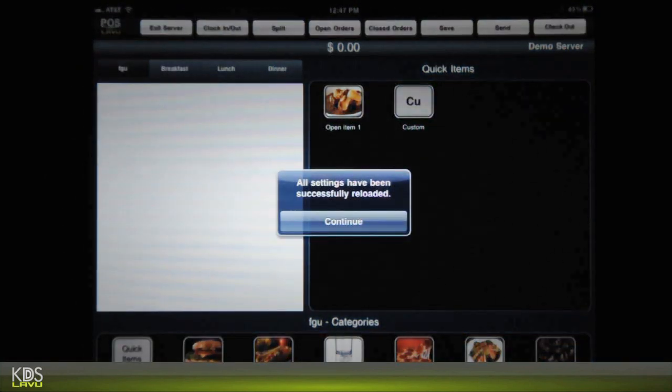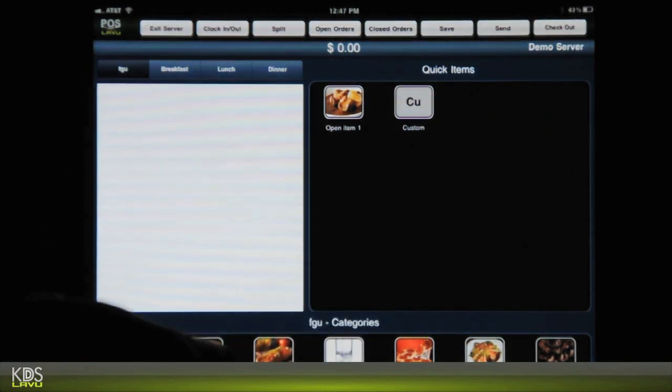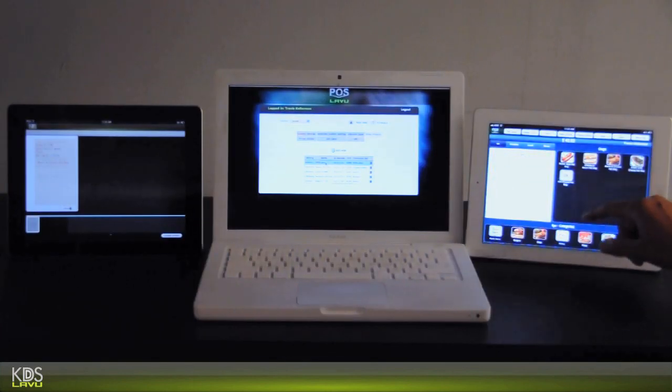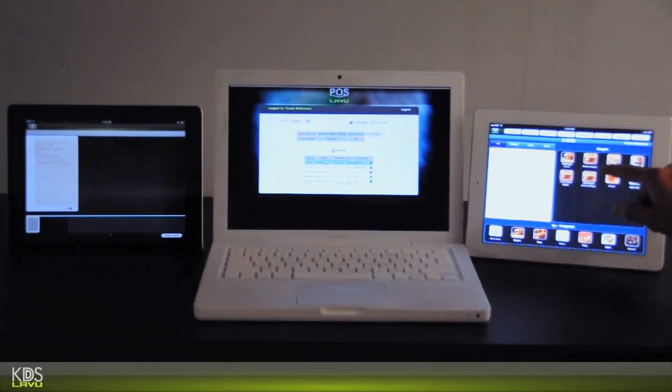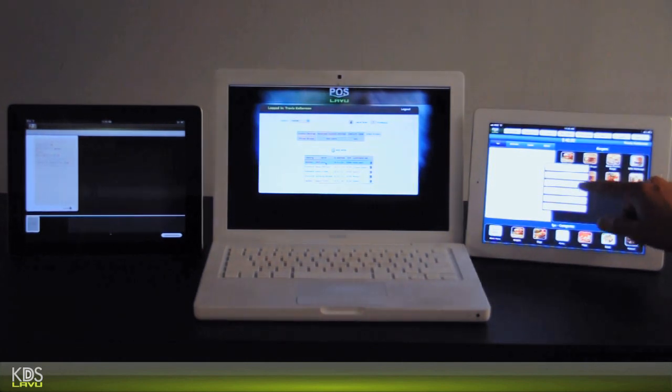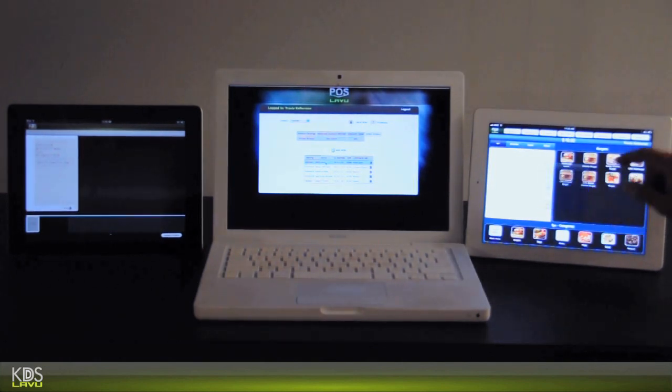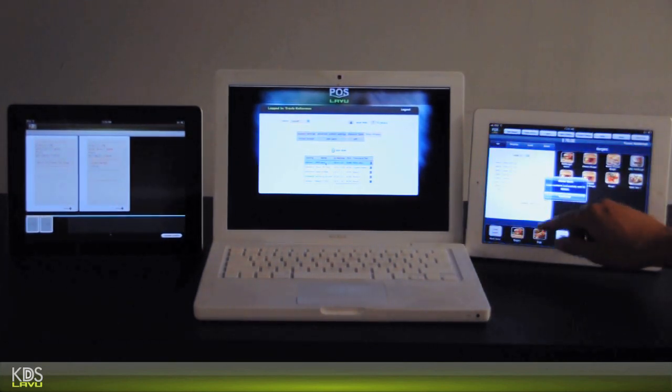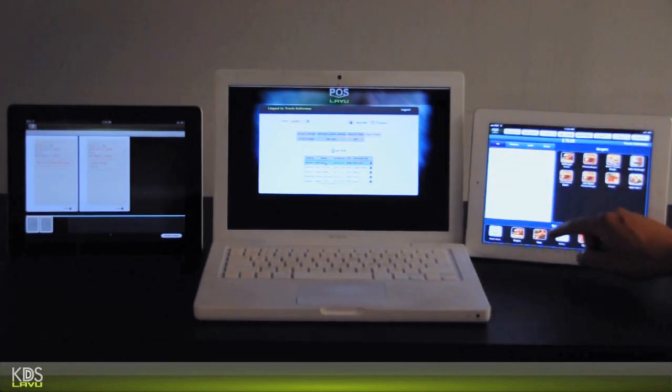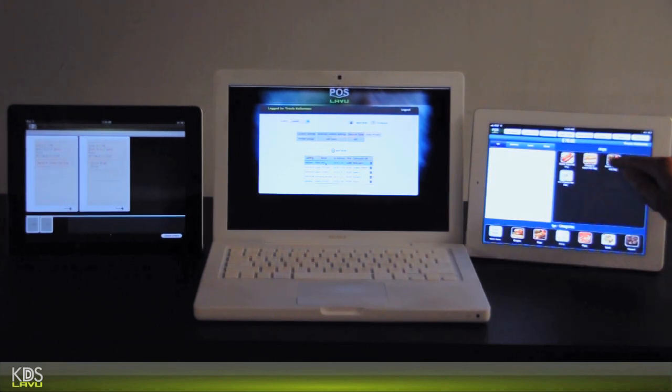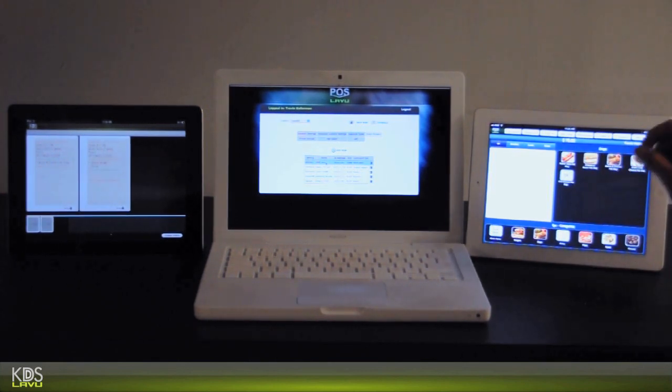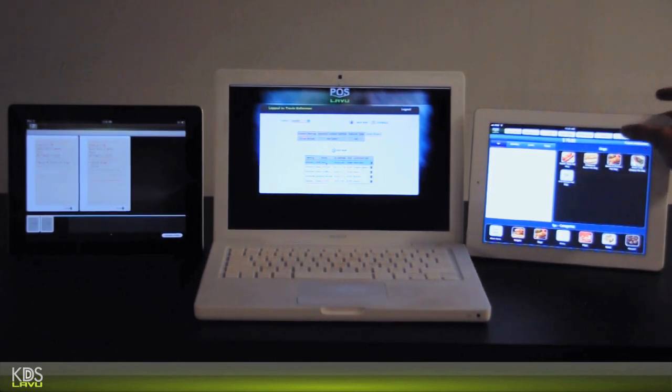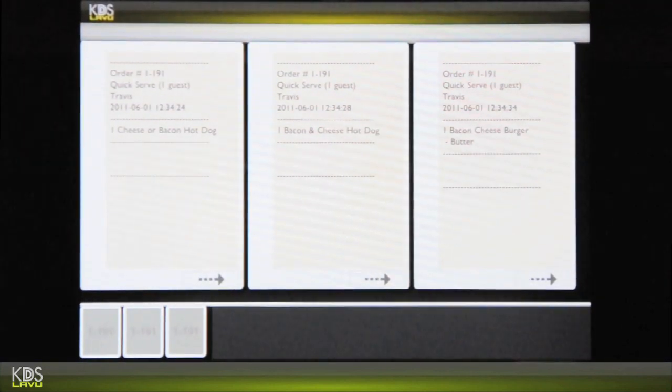Okay, let's go ahead and send some orders to the KDS system. As you can see, the KDS acts as just a printer. It receives orders and displays them.